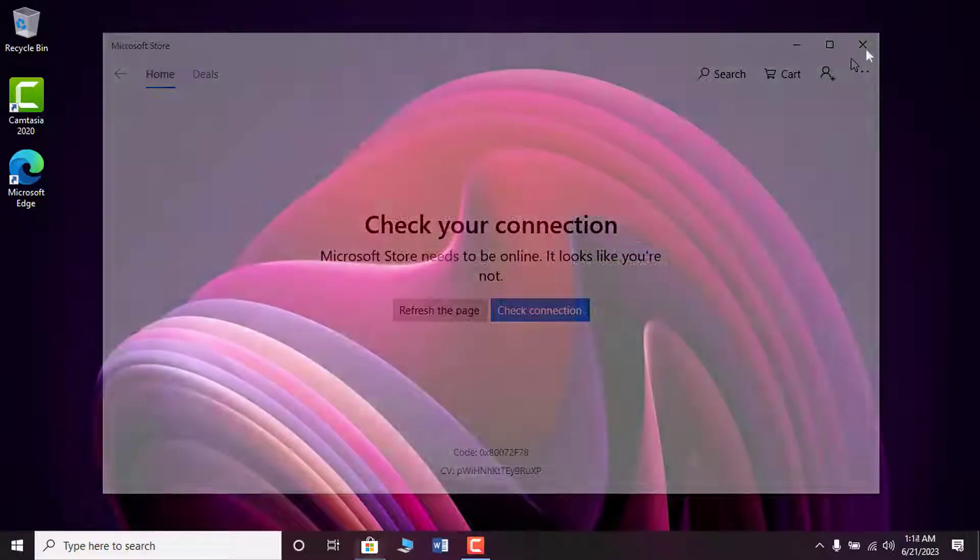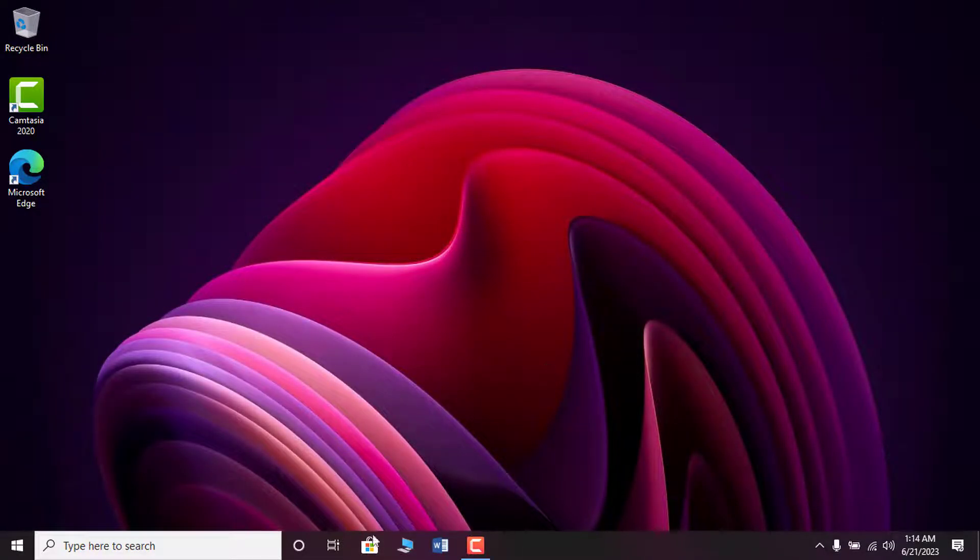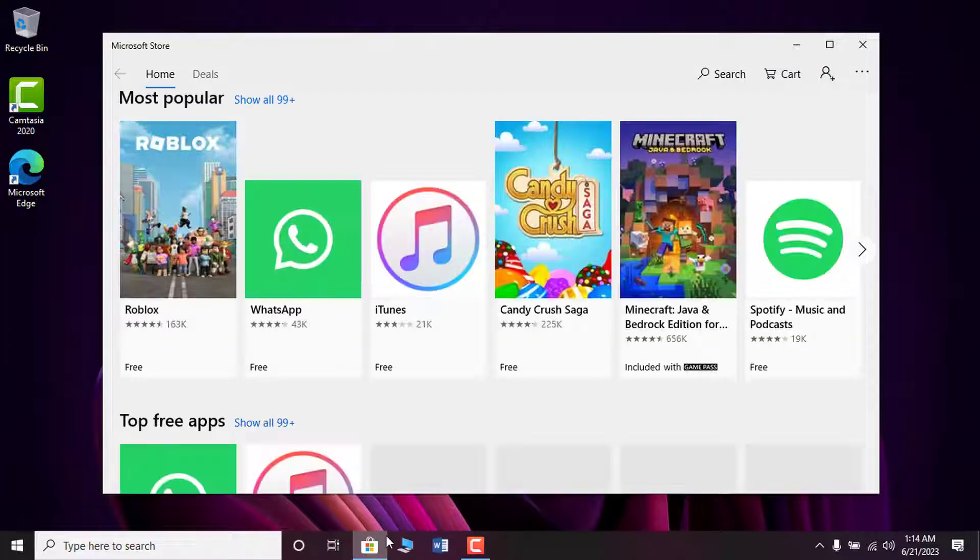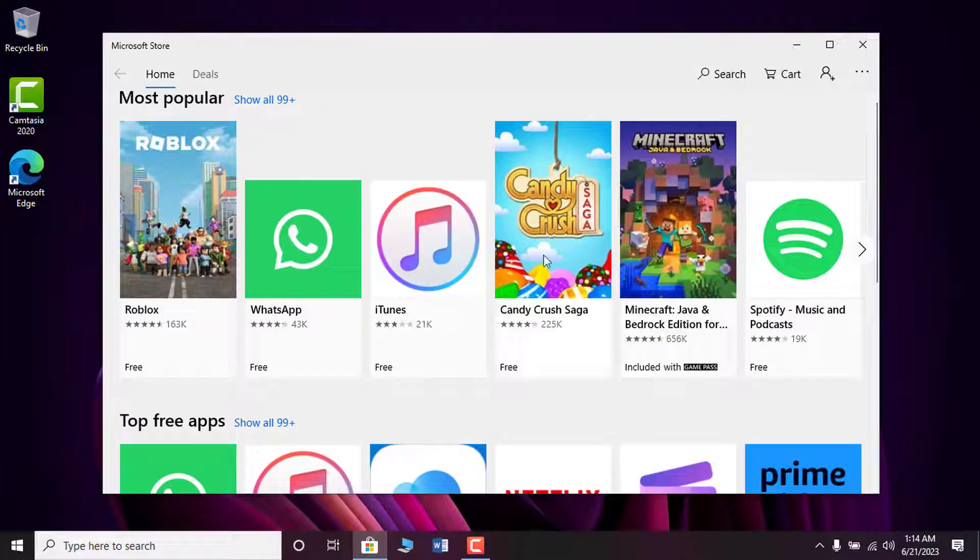Close the windows and reopen the Microsoft Store. Now you see the problem is fixed.